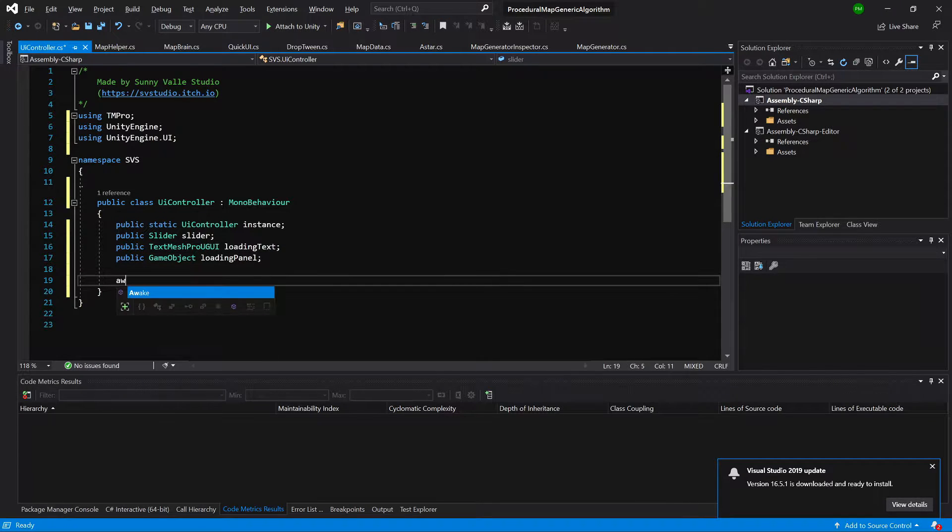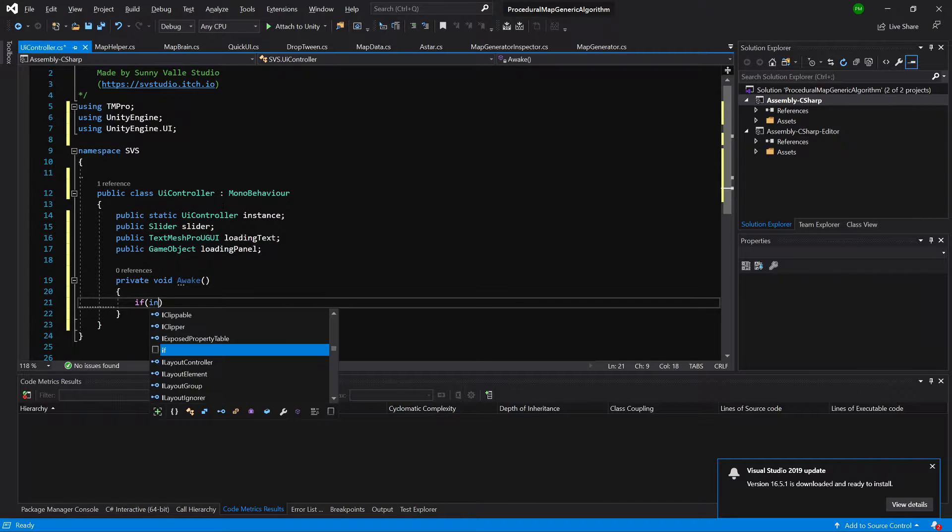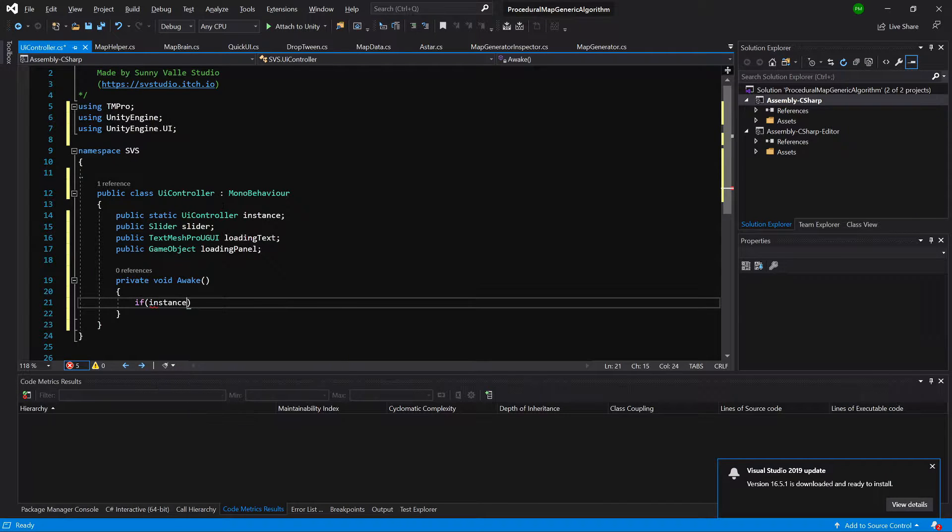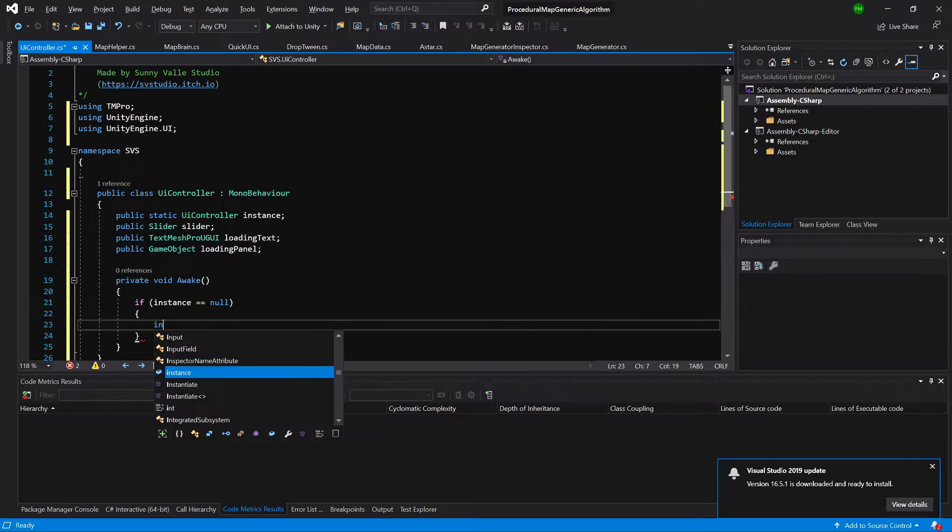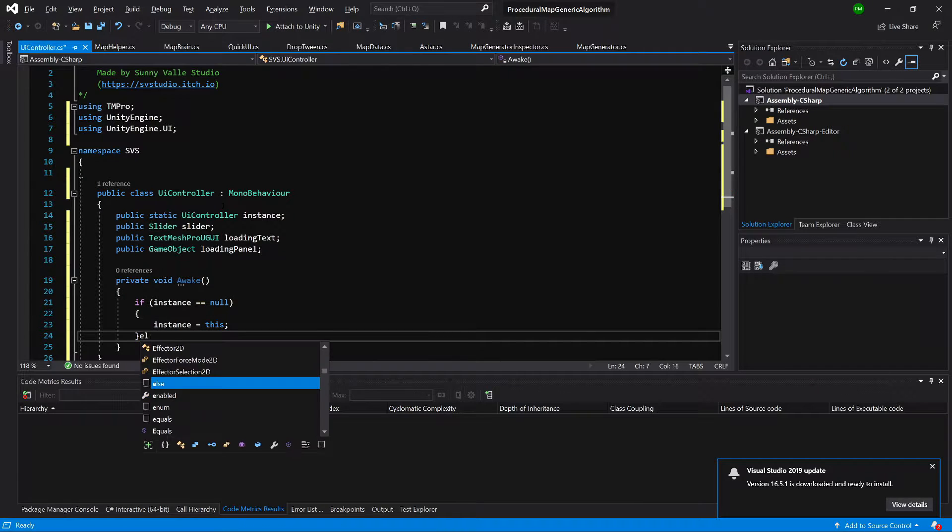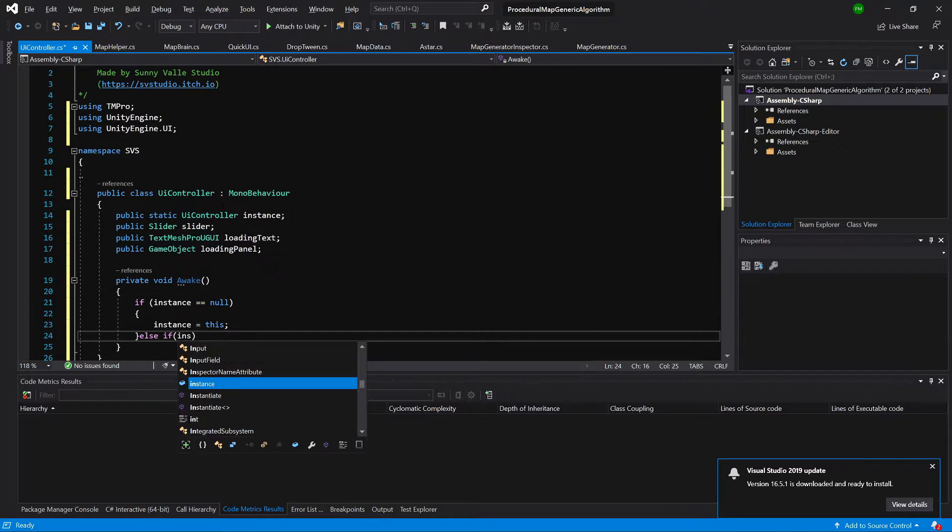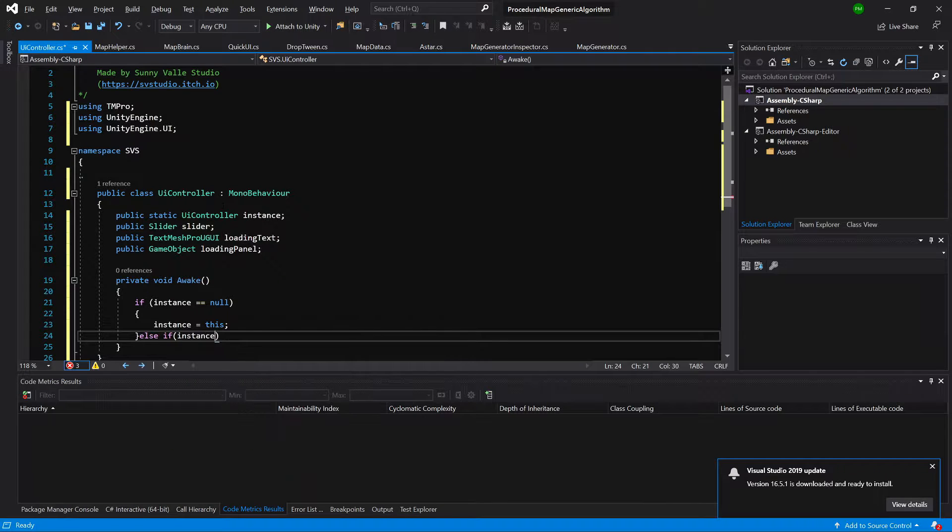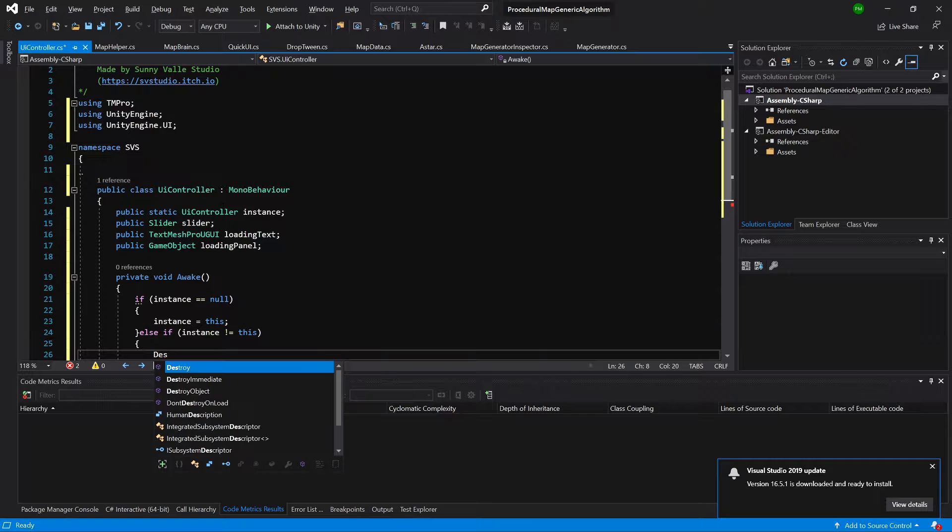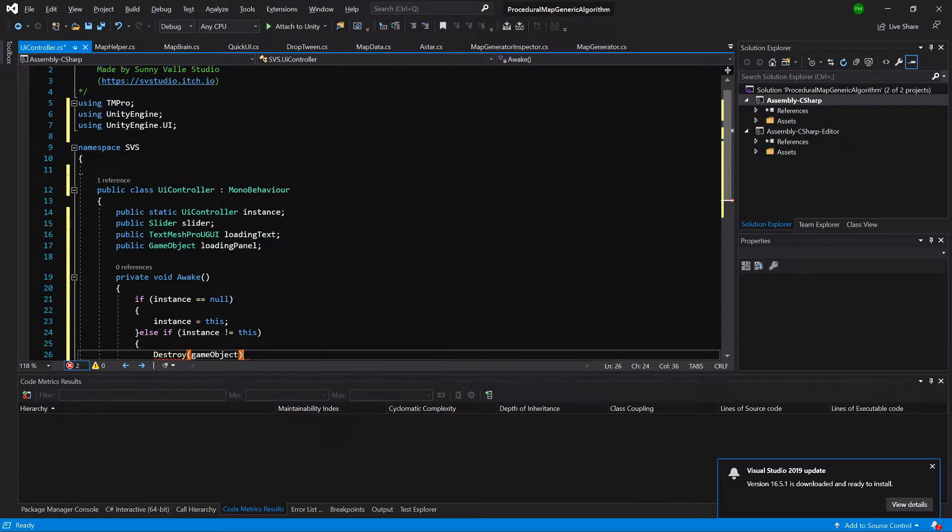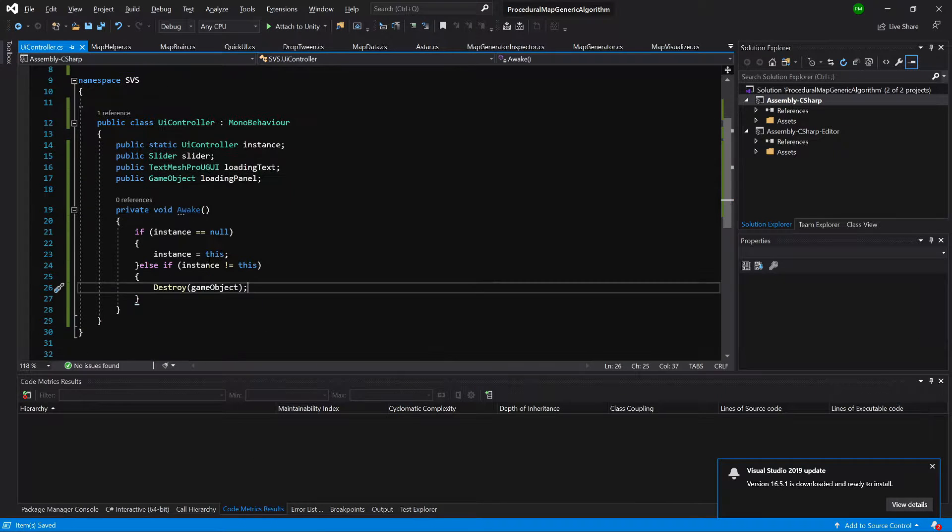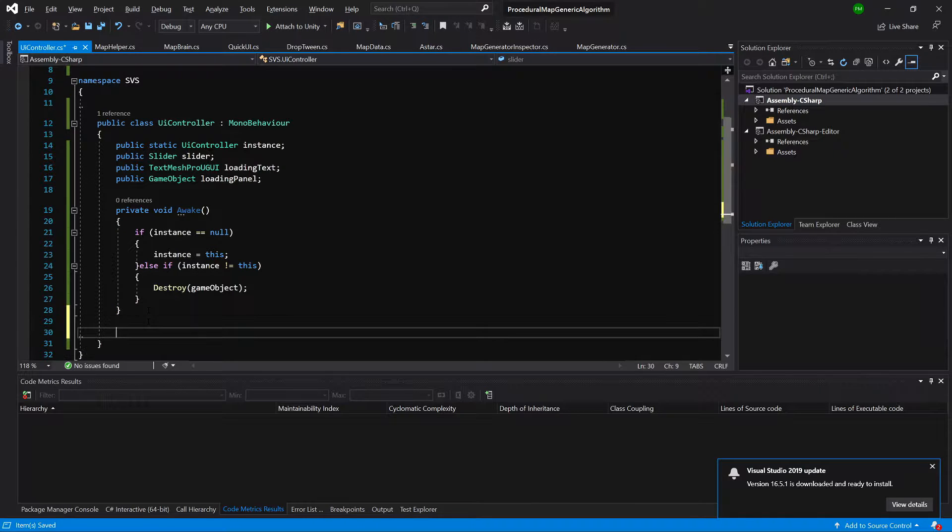And we will have awake method. Here, if instance equals null, then we are going to say instance equals this. Else, if instance is different than this, then we are going to call destroy game object, since we are using singleton pattern. That's all for the awake.